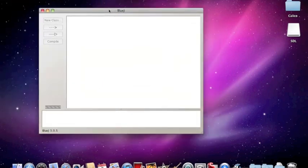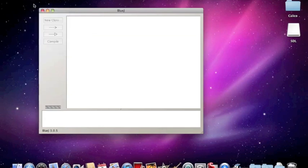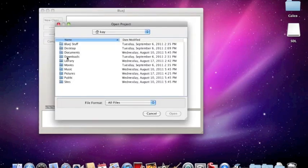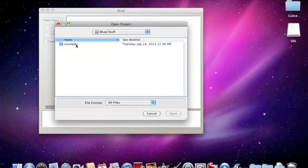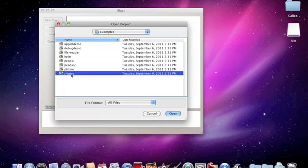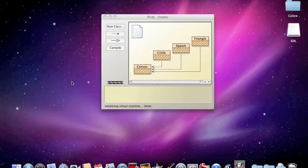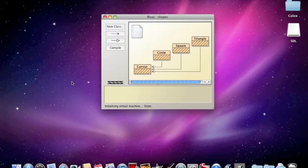And it started. Now what we can do is go to Project, Open Project, navigate into Bluejay stuff and then Examples, and here's the shapes example from the book.